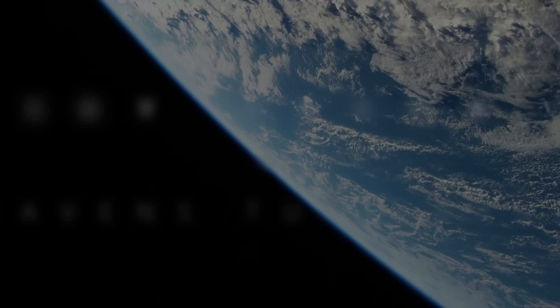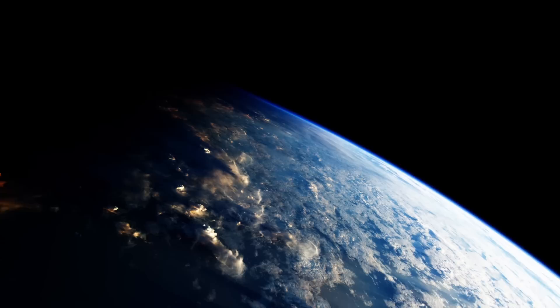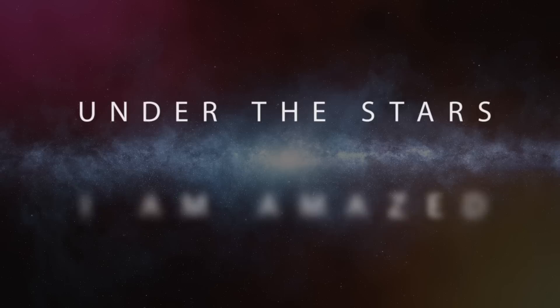The sky stands still, as the heavens turn around. You will always be remembered under the stars.